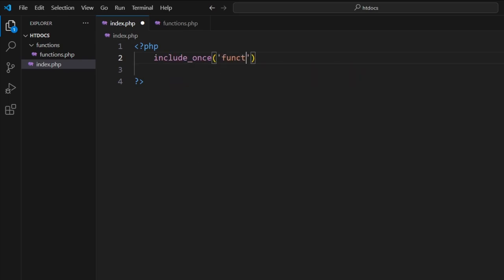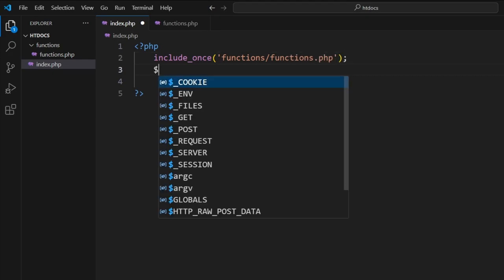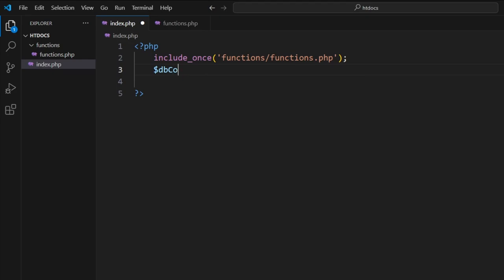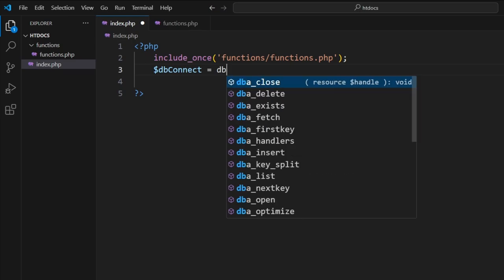On our index page, just connect to the functions page. So we do that with an include_once: functions/functions.php. Remember to end with semicolons. Let's go to $db_connect is assigned—so this is going to capture the output from db_link.